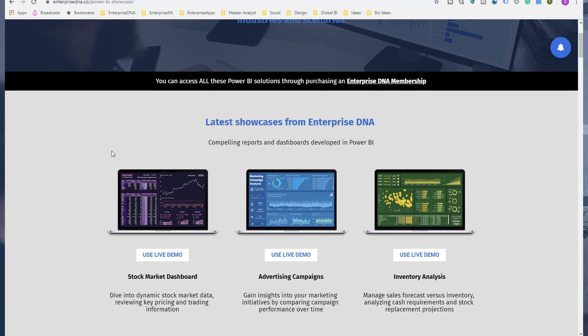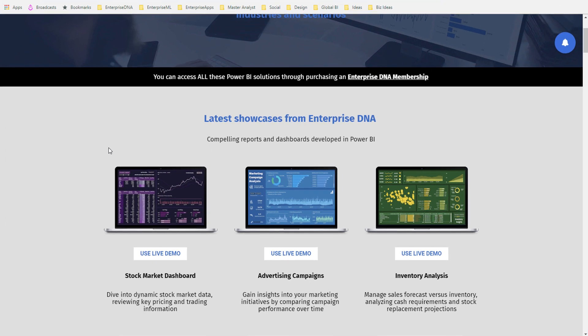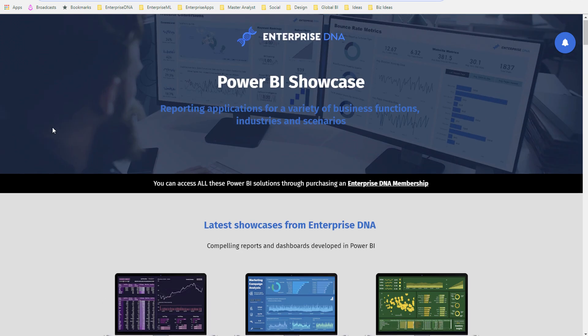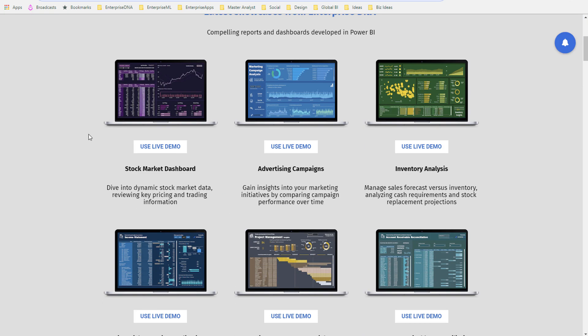To pick these up, all you require is an Enterprise DNA membership. You can actually download these within the Enterprise DNA online portal, but if you want to actually view them, well all you've got to do is come to the Enterprise DNA.co Power BI showcase page and you can actually have a play around with them, which is what we're going to do right now.